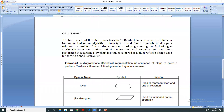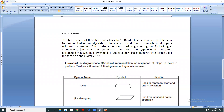By looking at a flowchart, one can understand the operations and the sequence of operations performed in a system.